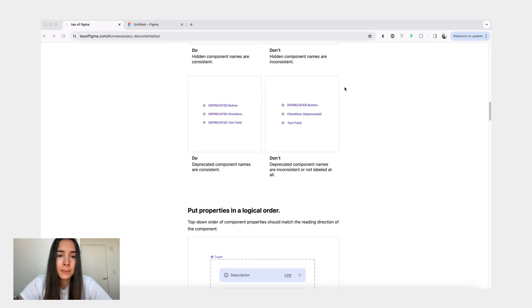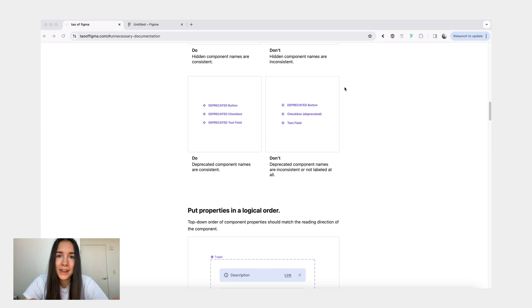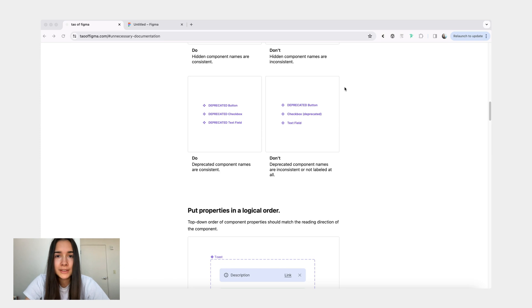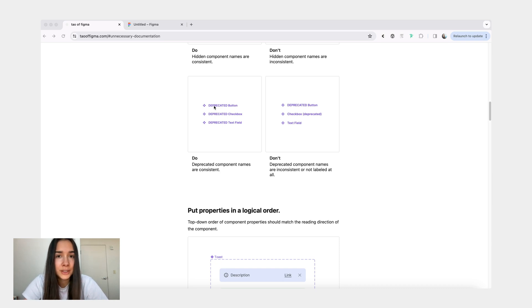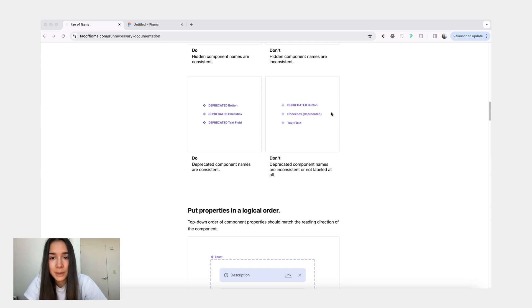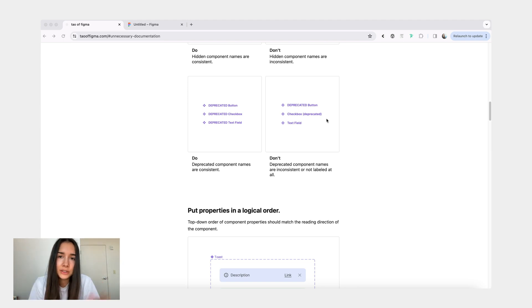Then also for deprecated components, my completely honest opinion is just to remove a deprecated component right away. I understand that sometimes it can be useful to have a time period where you just deprecate the component by marking it as deprecated and then delete it maybe a couple weeks or a month later. But regardless of that, for deprecated components, you especially want to have a clear naming convention. You can write deprecated in all caps before component name. You can also add something to the description of that component. And you just want to make sure that it's consistent.